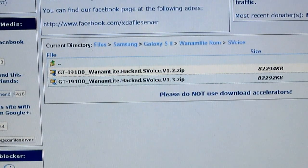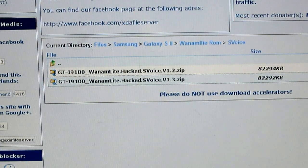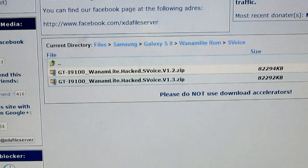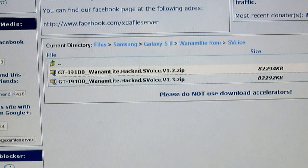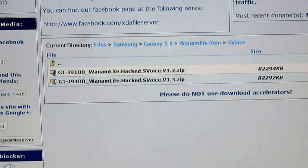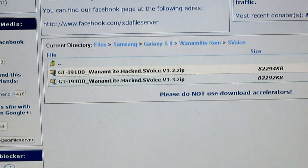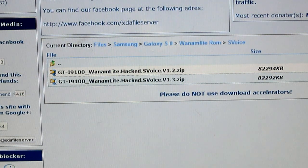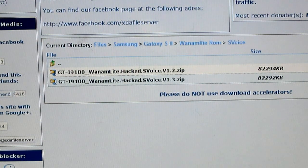Hey guys, welcome to my video. I'm going to be showing you how to install S Voice on your Samsung Galaxy S2. At the moment I'm actually running the Salomon ROM, the very latest version. This was actually requested by one of my subscribers, so thank you so much for that.